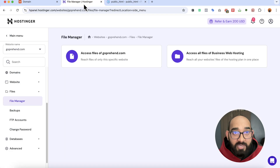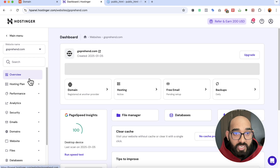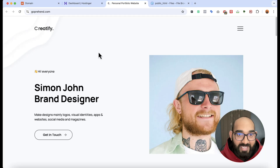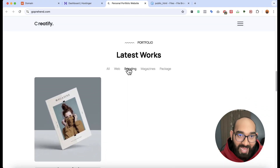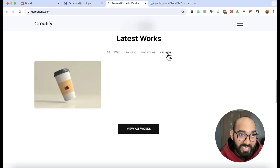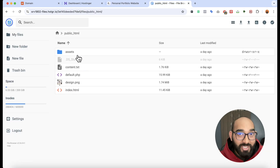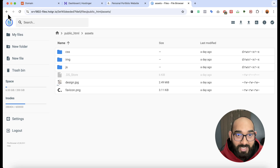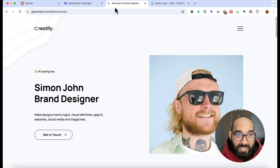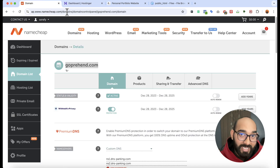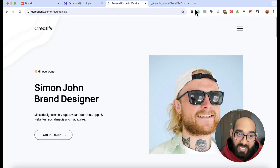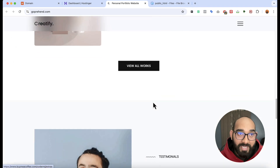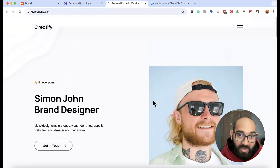Back on the Hostinger control panel dashboard, if I try to visit the domain — here we go, the website is live! Anyone from the world will be able to access this website using our domain name. We have uploaded a custom coded website via the Hostinger file manager, connected the domain name, and hosted the website successfully.